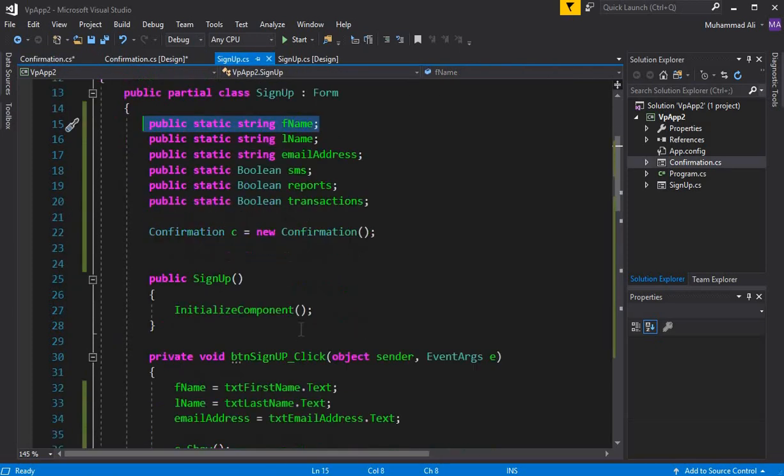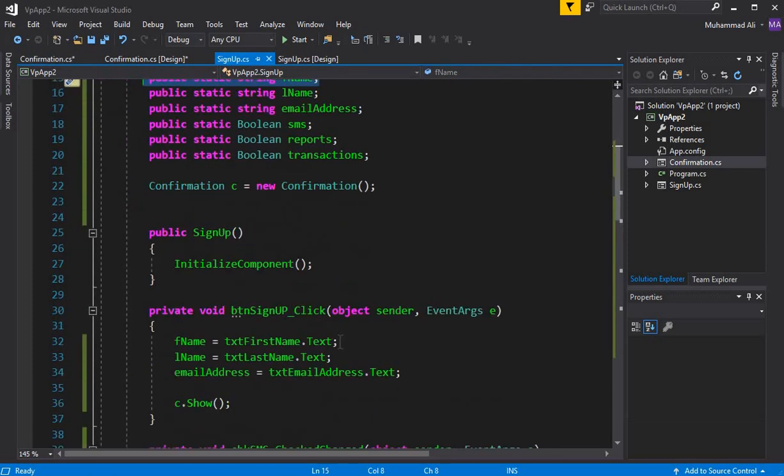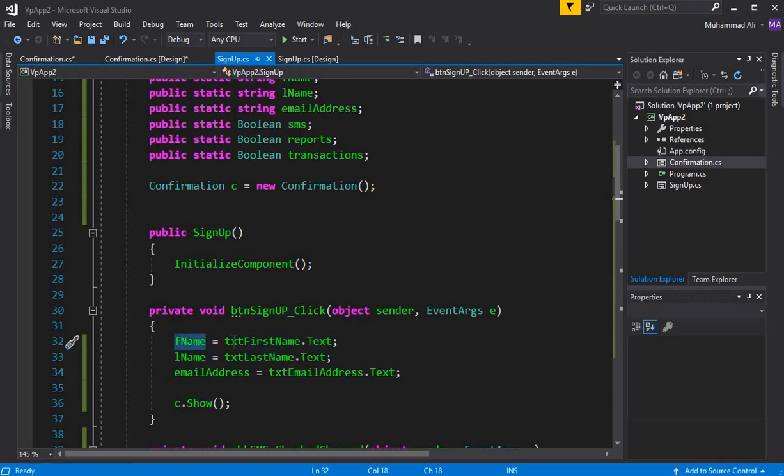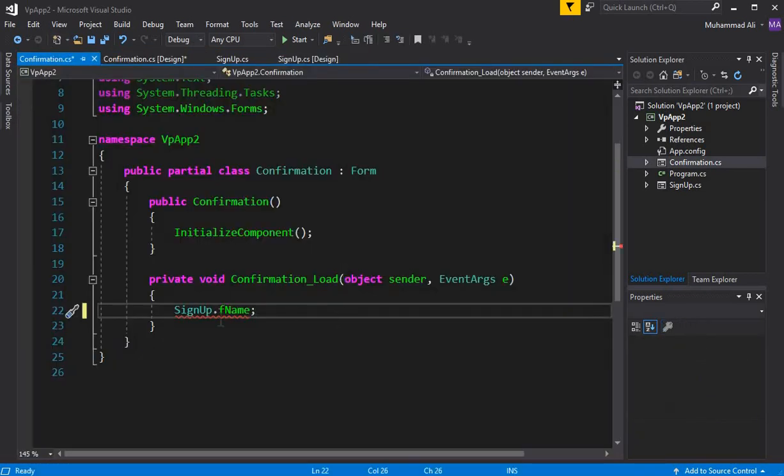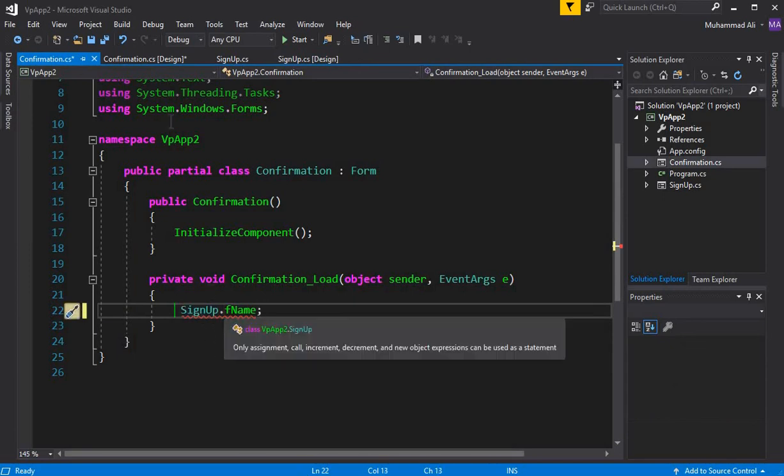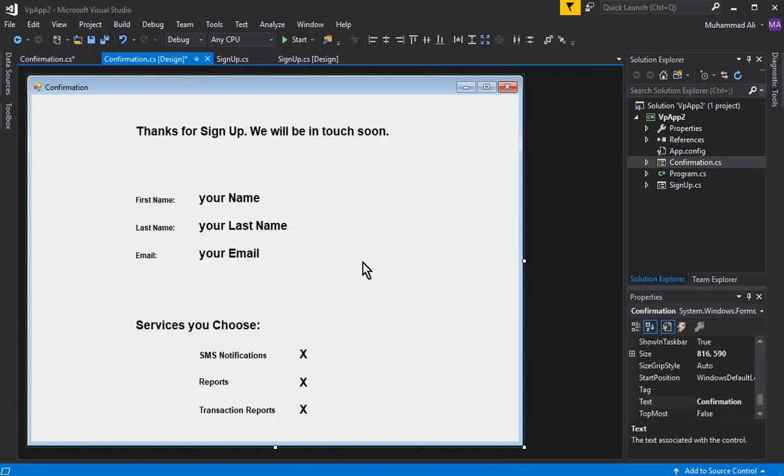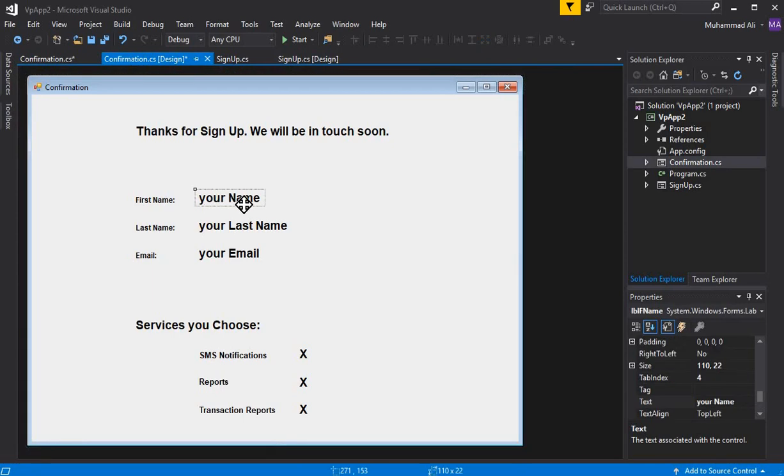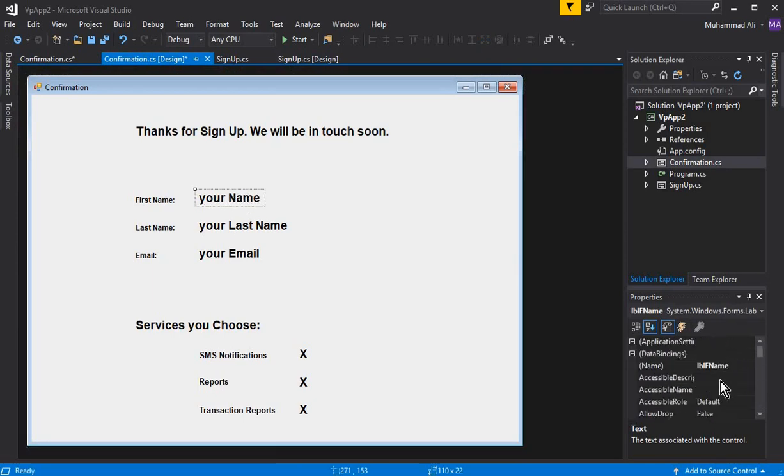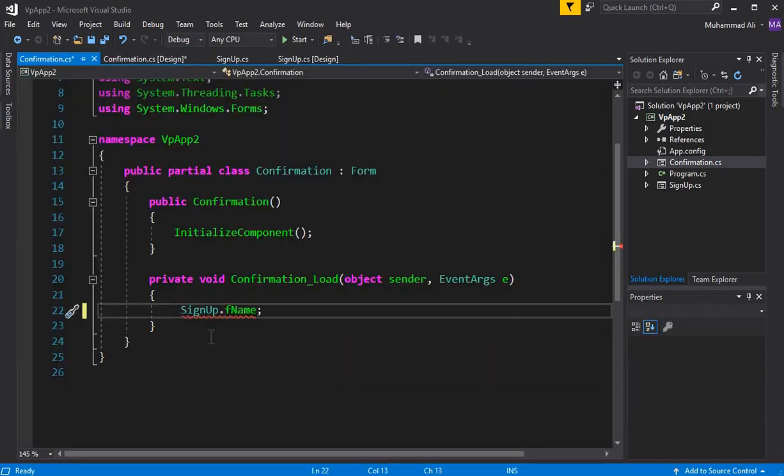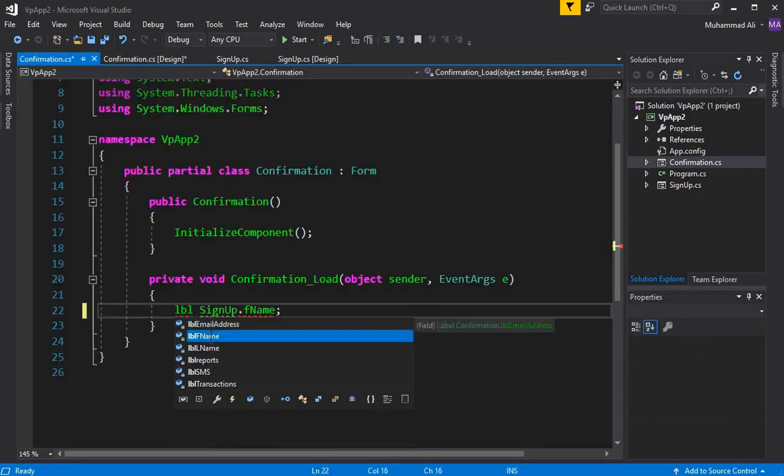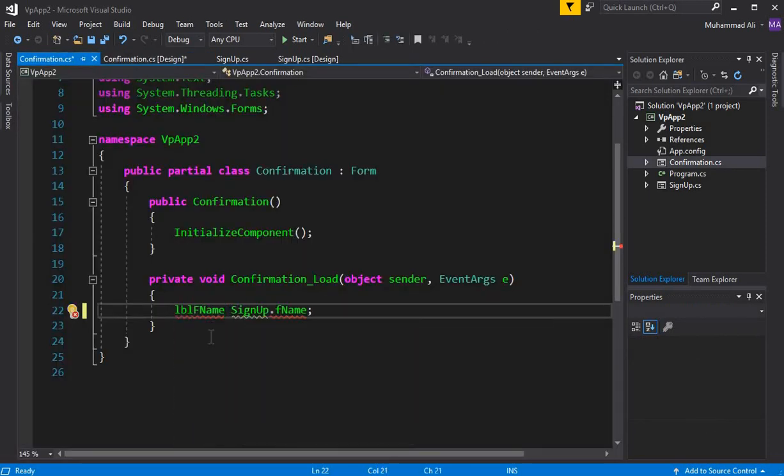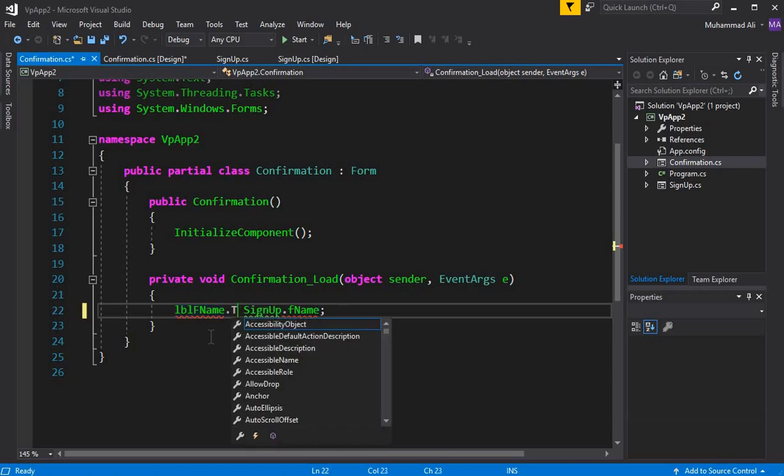If I show you, here you can see FName. We're assigning the value to it from the text box on our sign-up form. We're accessing that and now displaying this name on our field, which is LBL_FName.